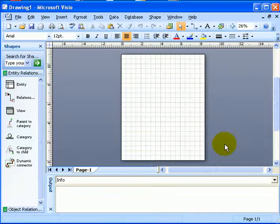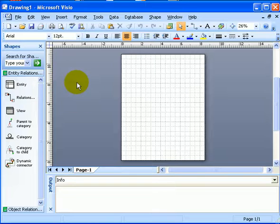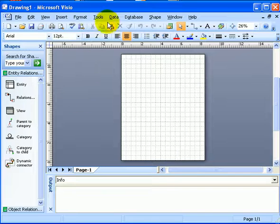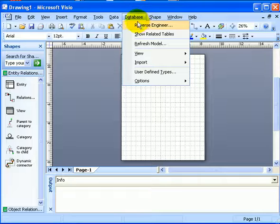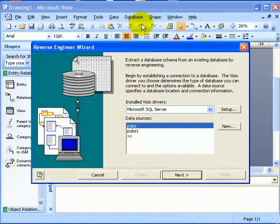We are in Visio Professional, and we selected a database model. So we go under Database and select Reverse Engineer.